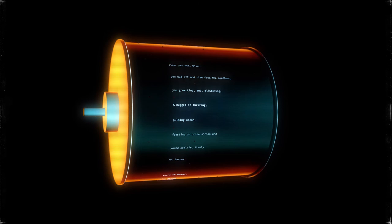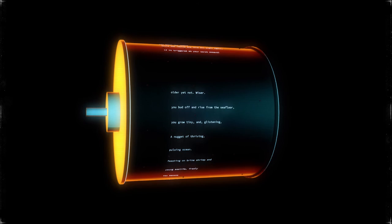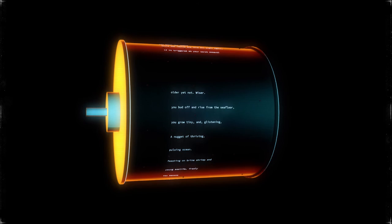A nugget of thriving. You grow tiny and glistening, you bud off and rise from the sea floor. Alter, yet not wiser.